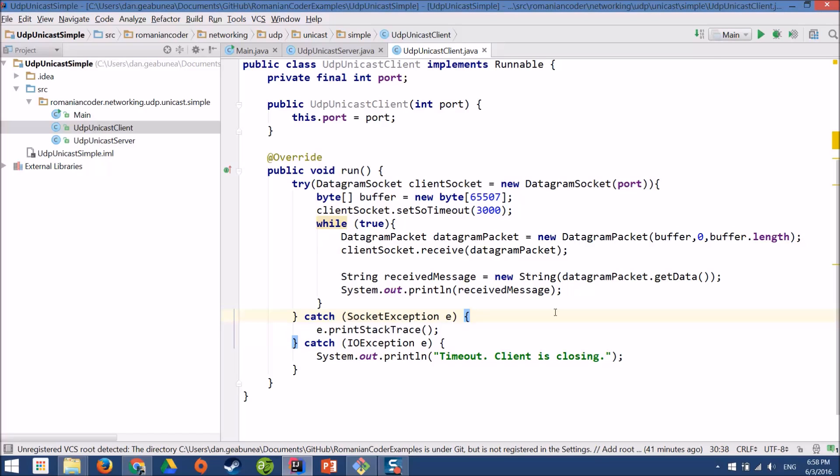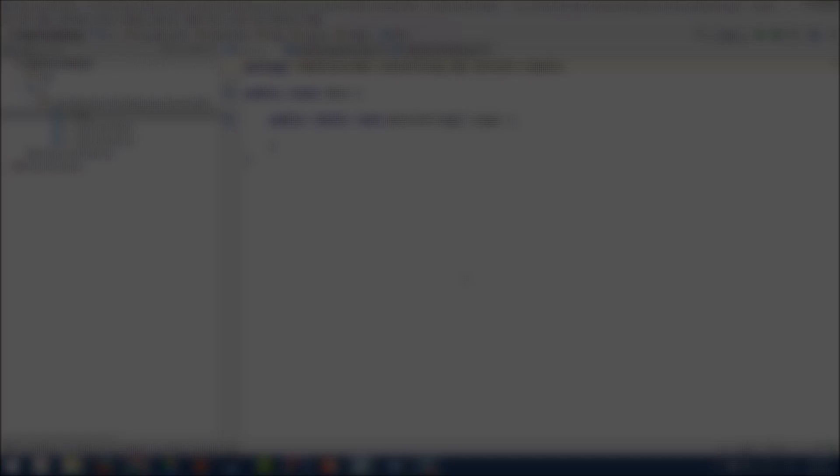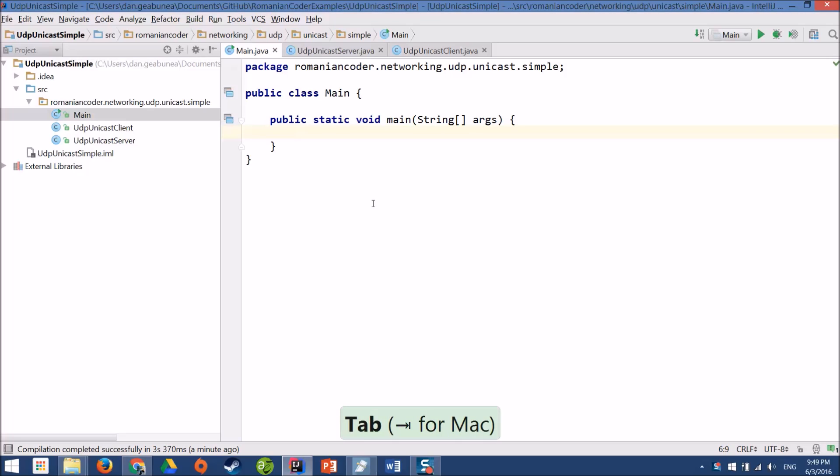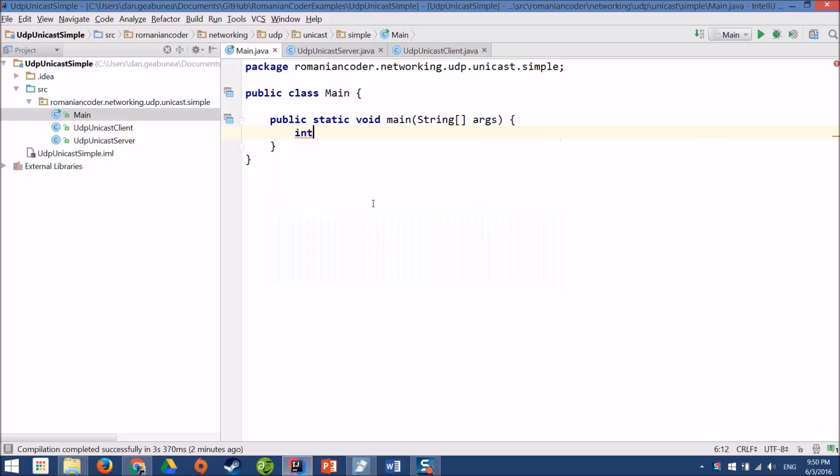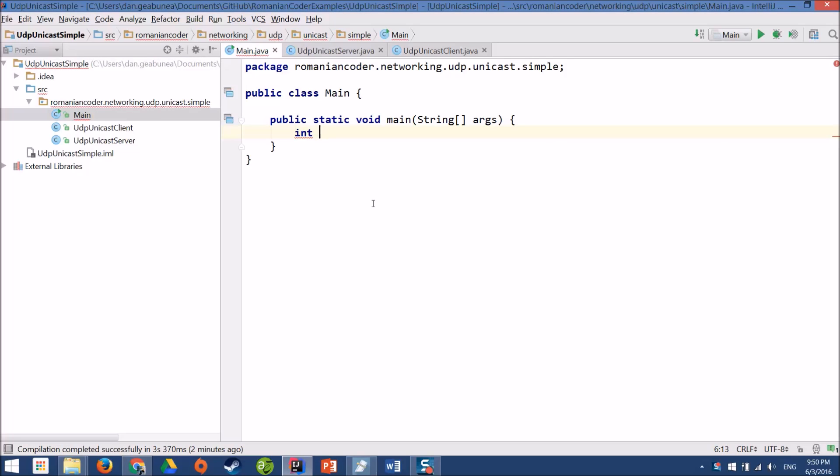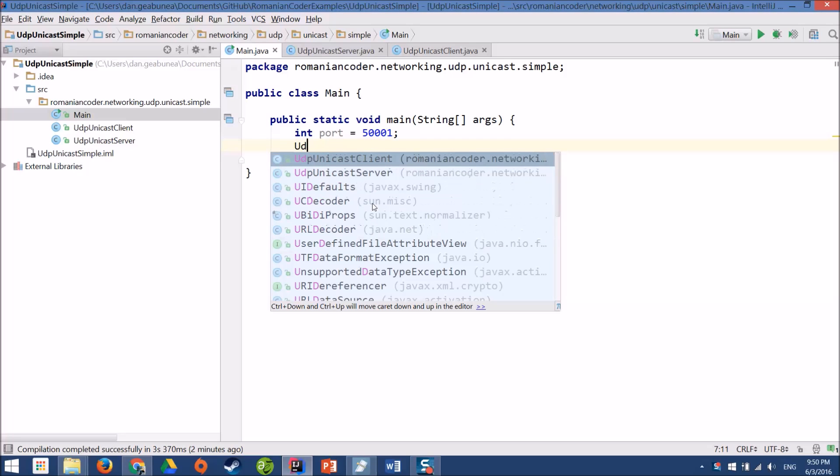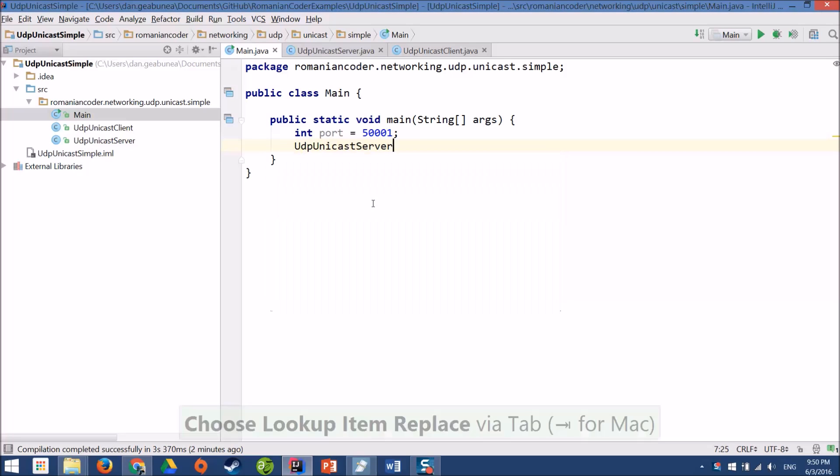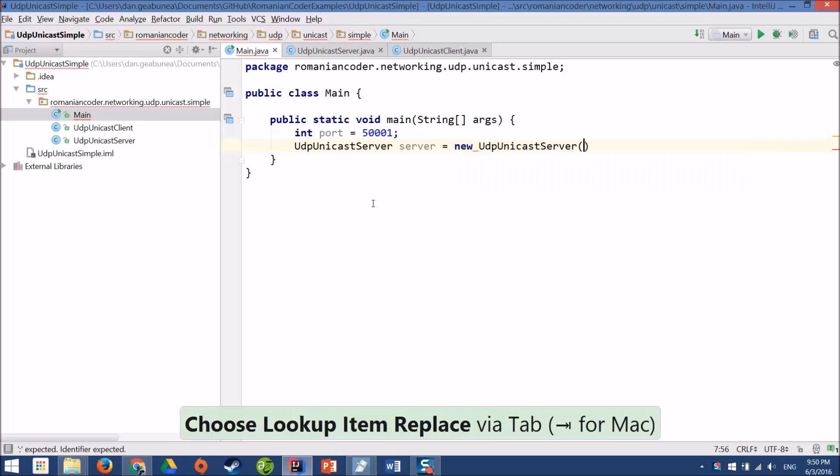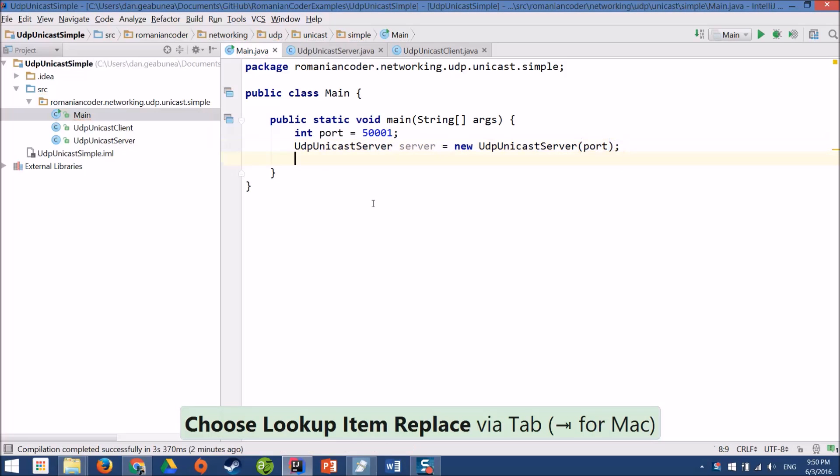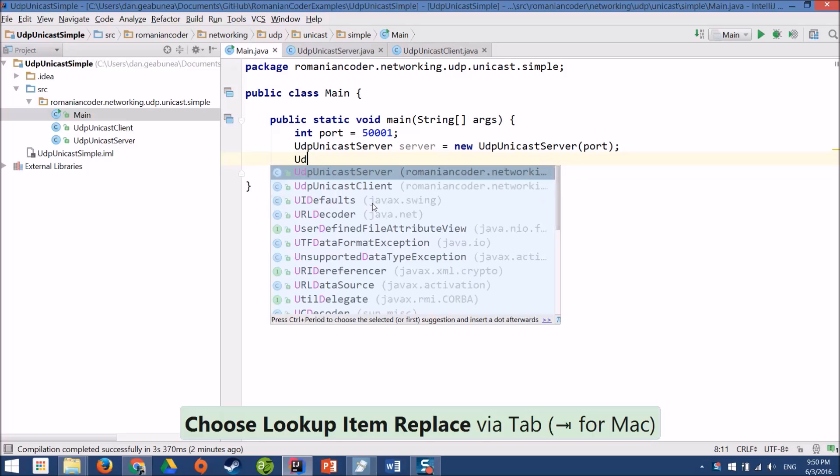Now that we have our server and our client, let's glue them up and see a working example. We'll use the main method in order to bind everything together. In a real world situation, you'll probably have different applications. One application would be the server, another one would be the client. Now, in order to keep things simple, I'm going to put them in the same place and I'm going to use threads. So I have a thread for the client and a thread for the server. But first, I need to define my common port. This is the port on which the server will send messages and the same port on which the client shall listen for them. And now I need to create my instances. I'll start with the server and I'll pass in the port. And then I'll continue with the client and I'll pass in the same port.